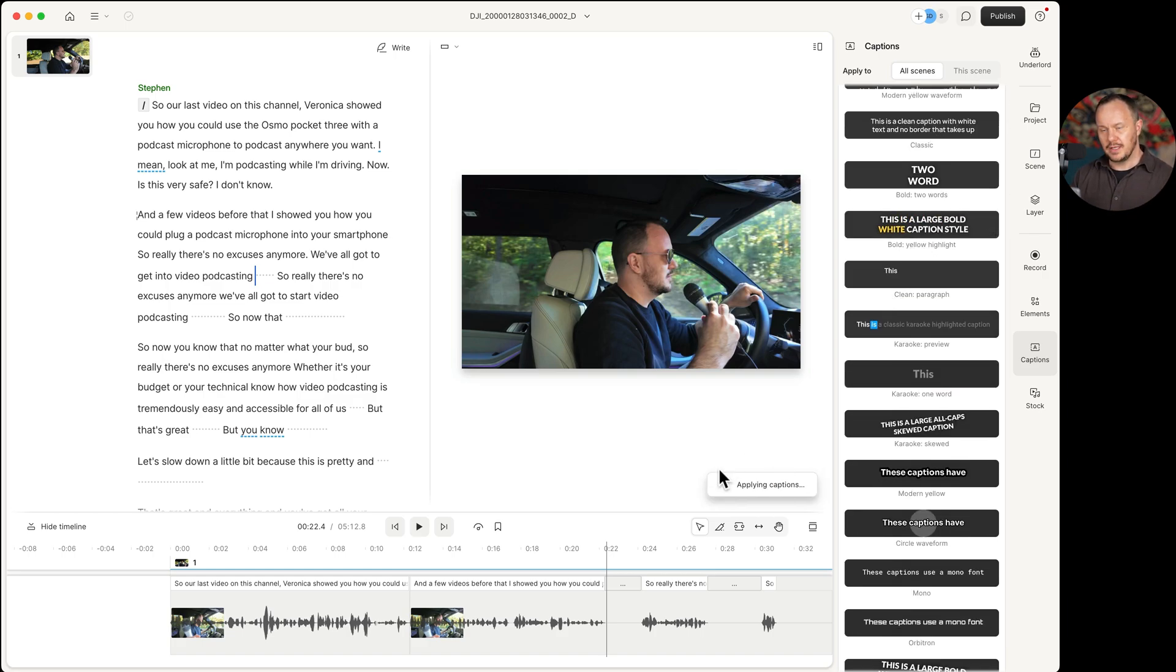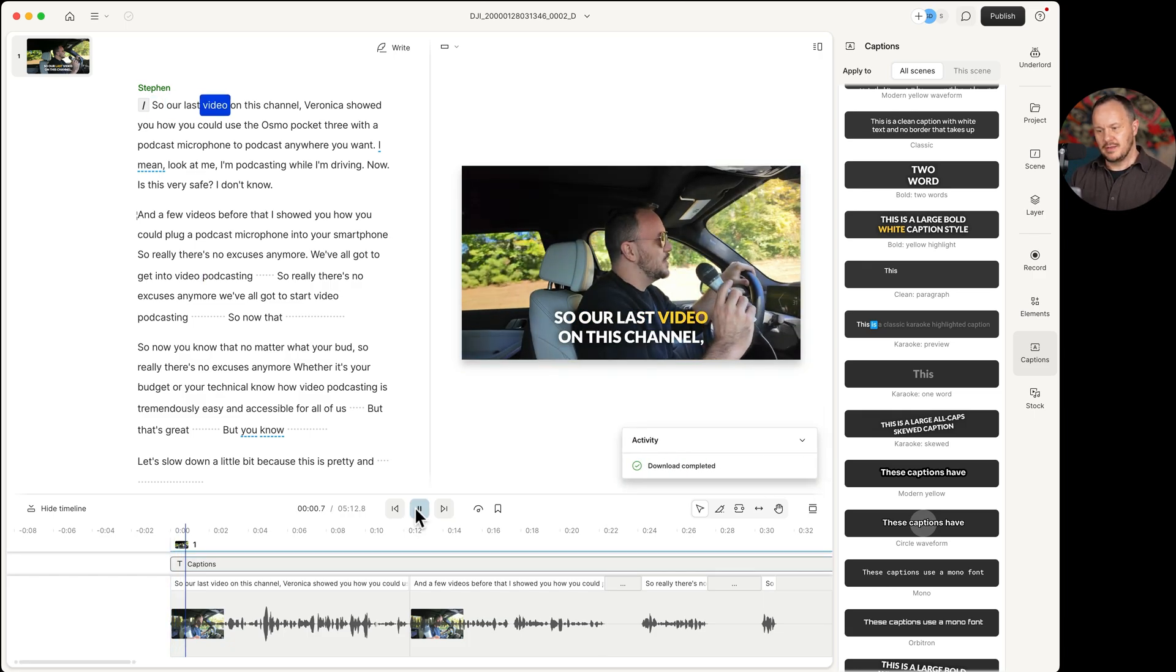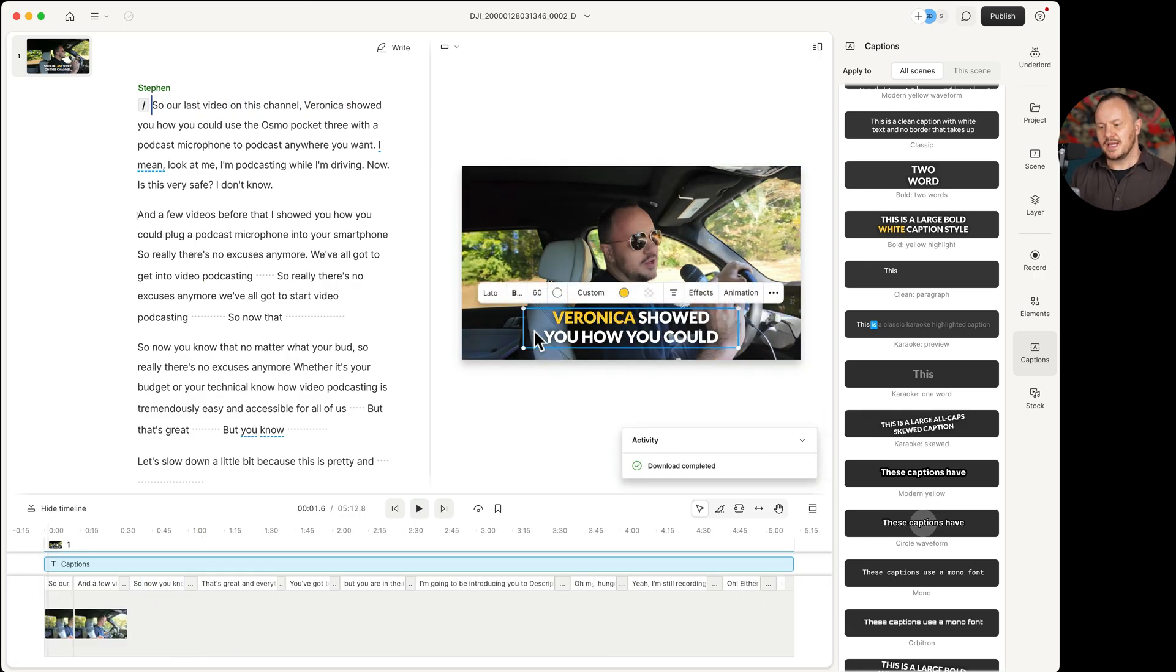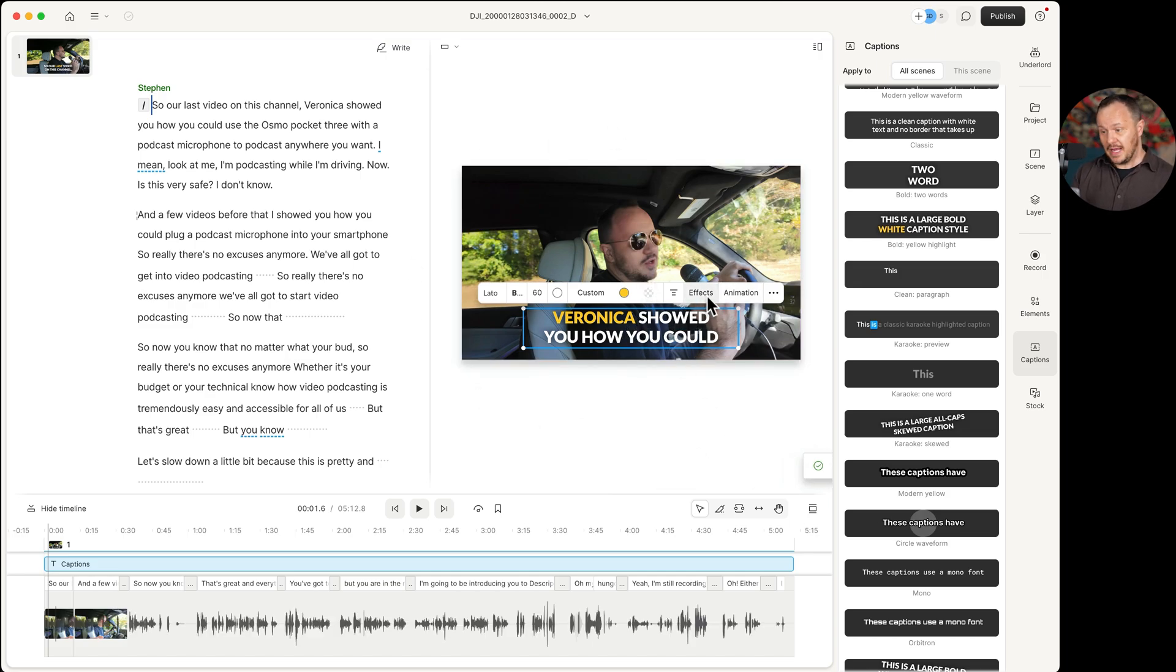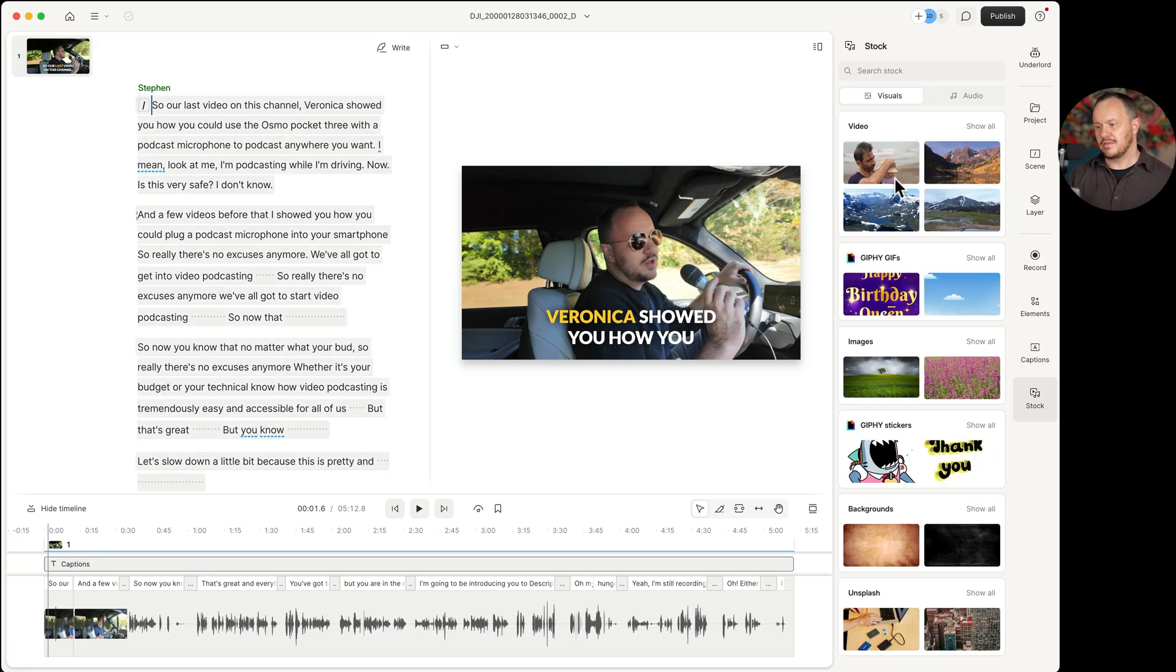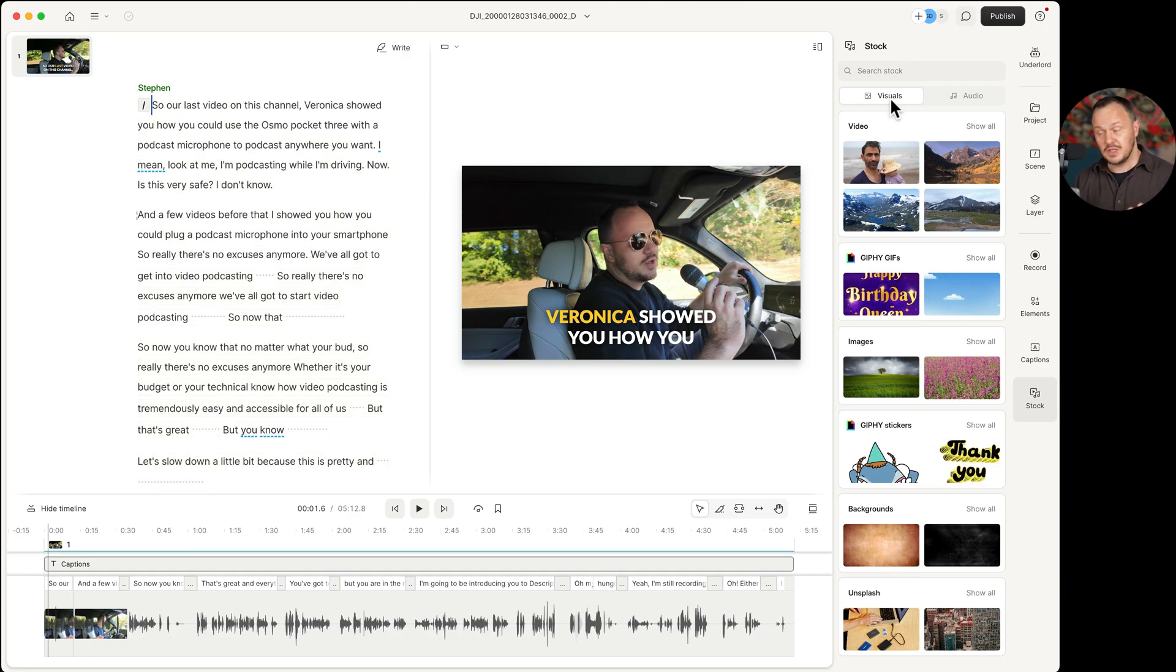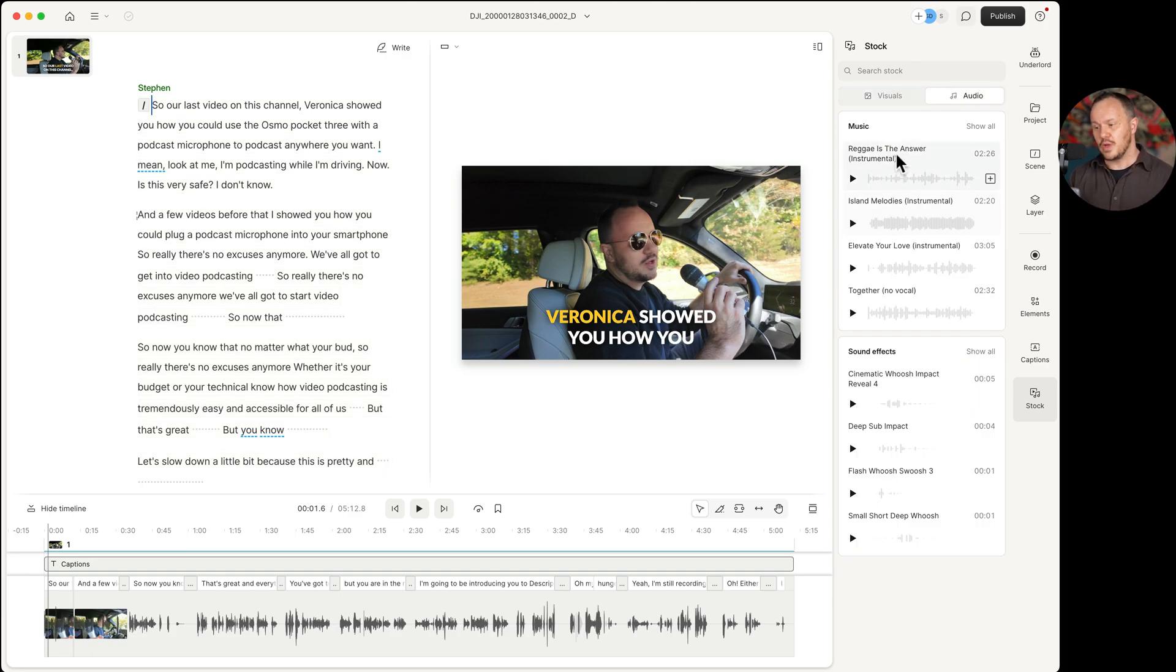We also have a captions button where we can instantly drop some very popular caption styles right on top of our video by one click. Now my video has captions, and I can further customize the captions by clicking on them in this video panel here. And I have effects, animation, I can change the color, obviously the text size. And then under captions, we have the stock button where we have stock videos, GIFs, images, backgrounds, all under the visuals. And then also under the audio tab, we have music and sound effects, truly everything you need to get going with video production all in one place.